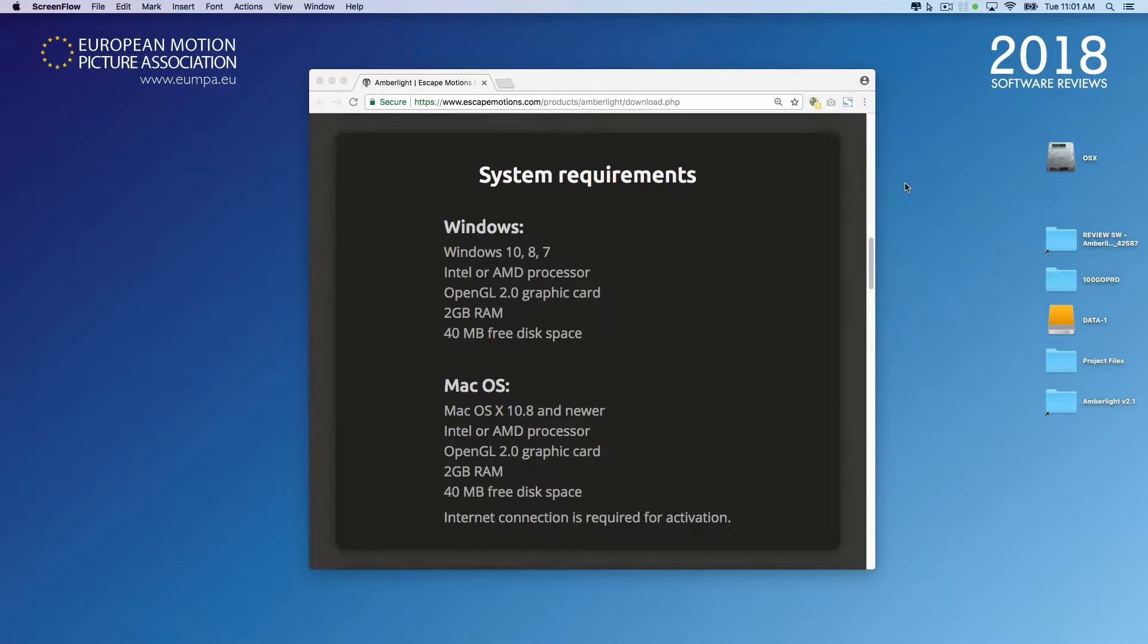Not much of a deal in terms of compatibility. The requirements are quite low, so you can even use older machines.